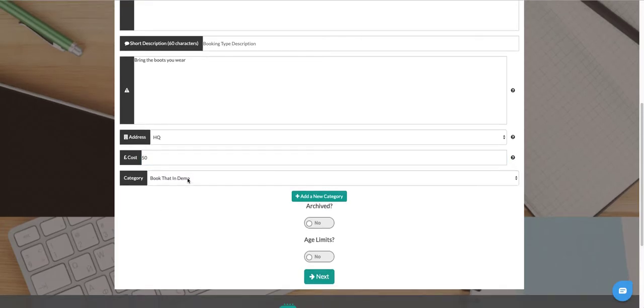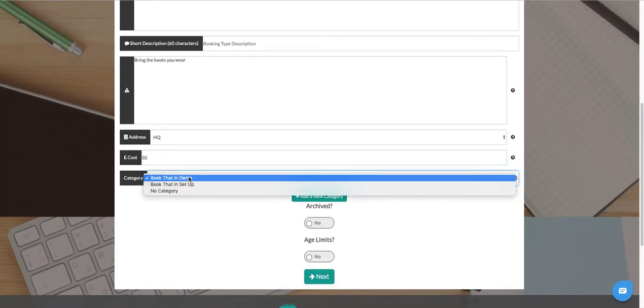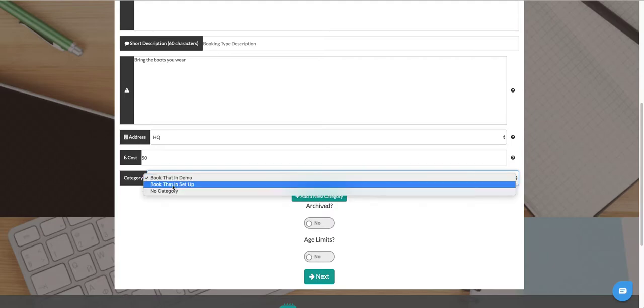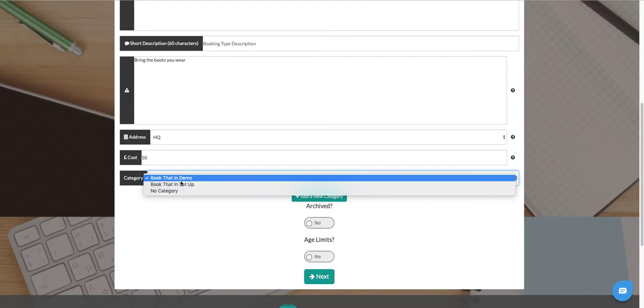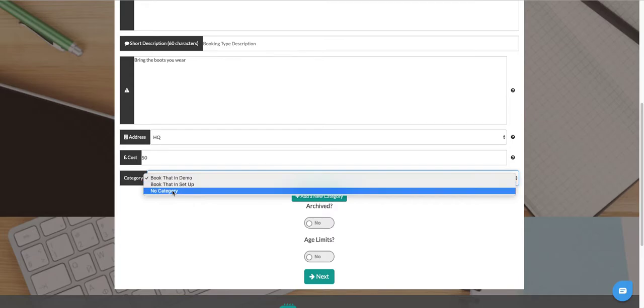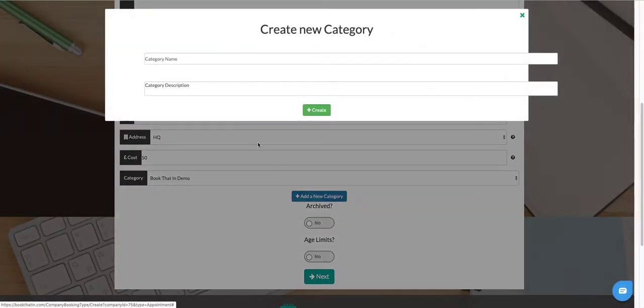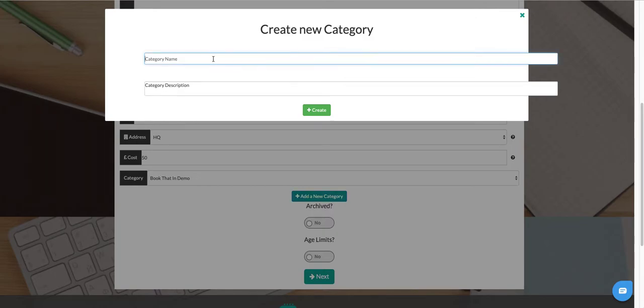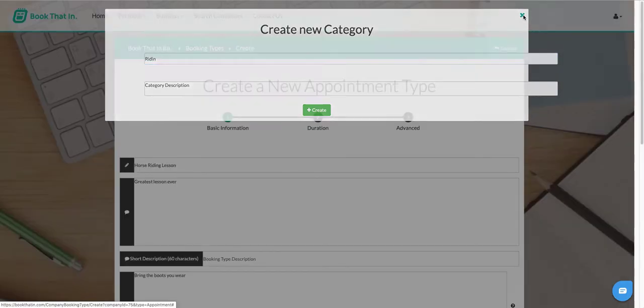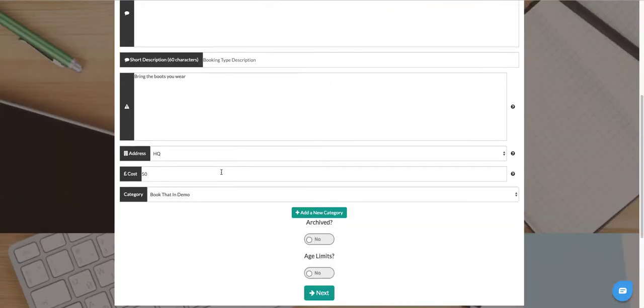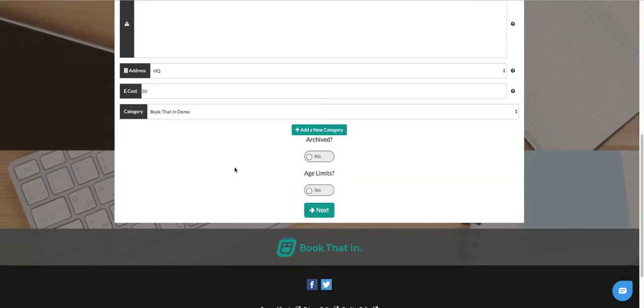The category option allows you, if you're using the categories view on the booking widget, to set up which category you want. If the category isn't there, so I don't have a riding lessons one here, I can add a new category here and that will display for people.